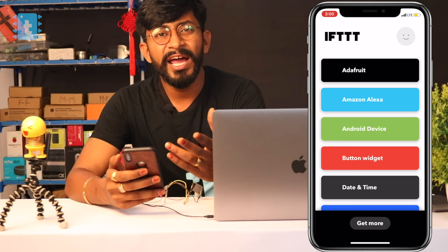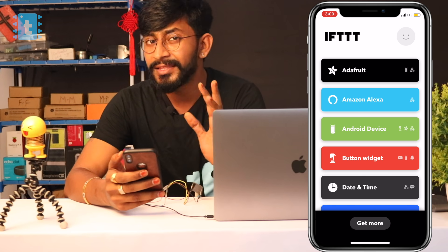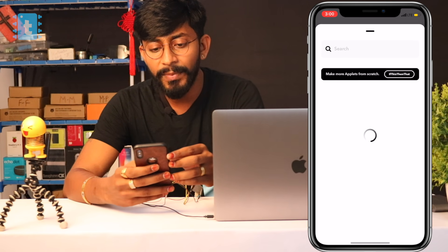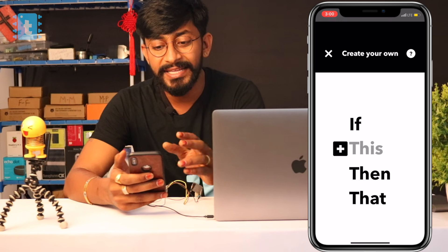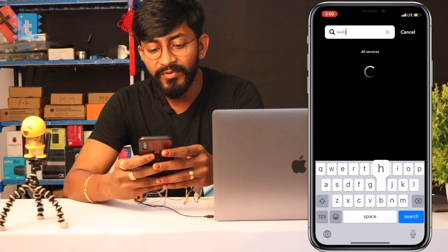For uploading data to the cloud I'll be using my favorite service: IFTTT. With IFTTT this project becomes very simple and interesting. Open the IFTTT application — available for both Android and iOS, link in the description. Click 'Get More', then 'If This Then That'. We'll be using the Webhooks service, so type 'webhook' in the search.